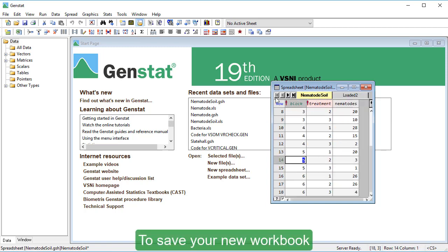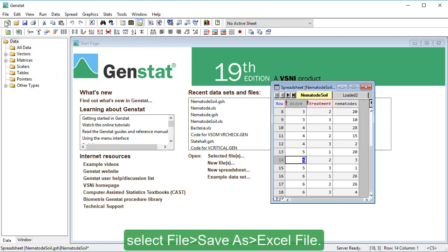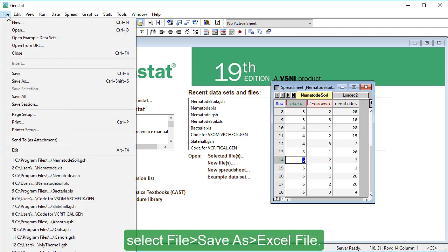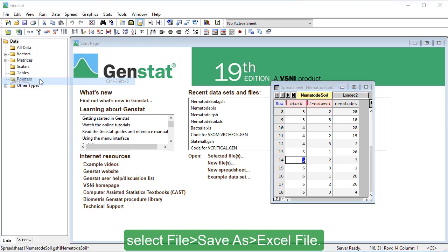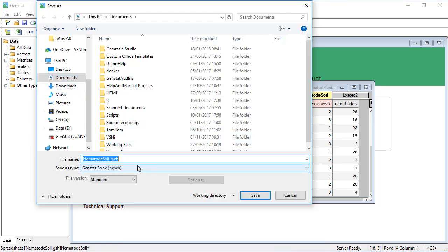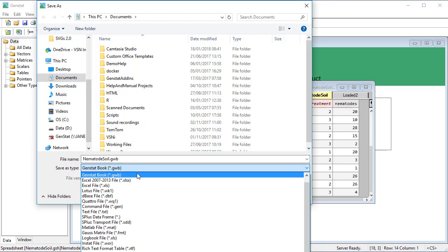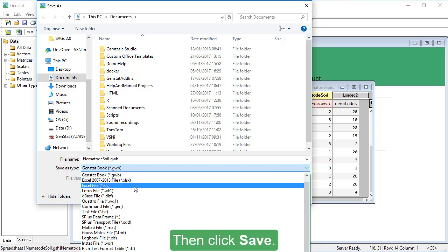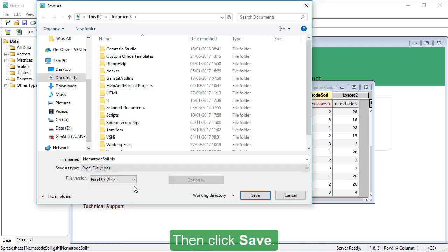To save your new workbook, select File, Save As, Excel File. Then click Save.